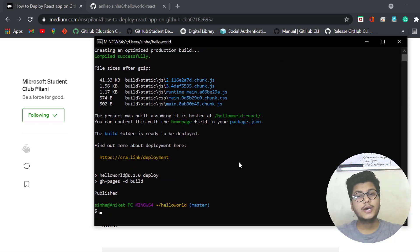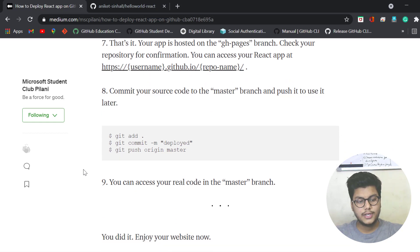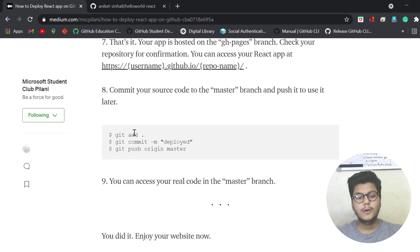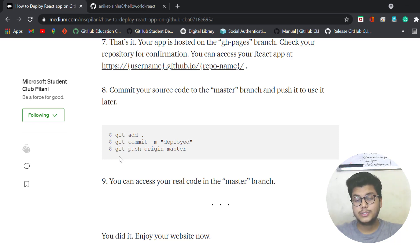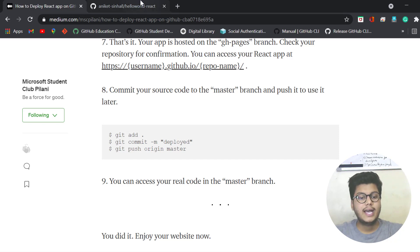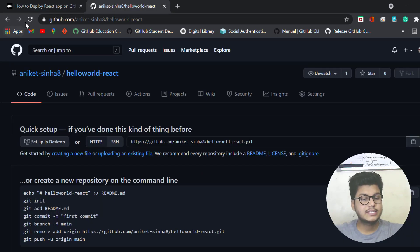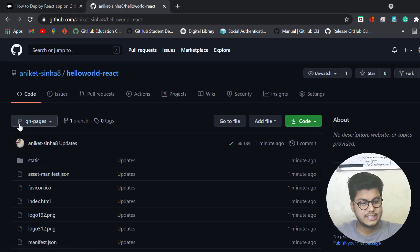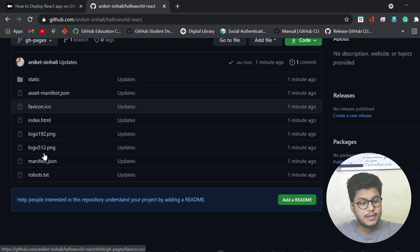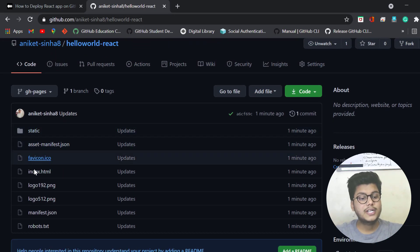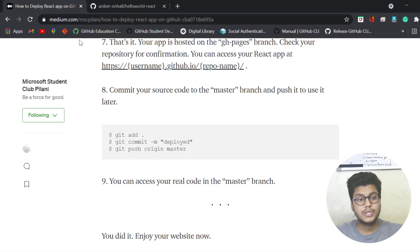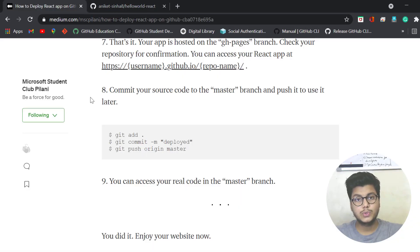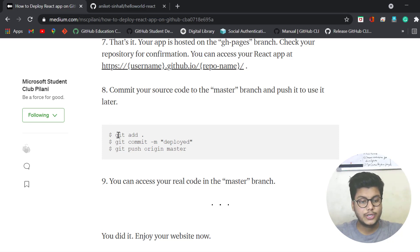Our code has been deployed. Now you can push your code to the master branch, because this code which you just deployed has been pushed to the branch gh-pages. As you can see by refreshing this, the code has been deployed to gh-pages, but you cannot understand this code.